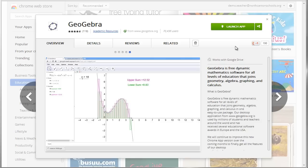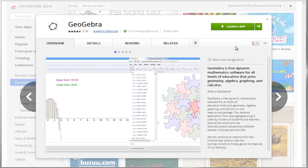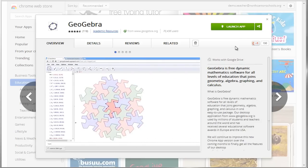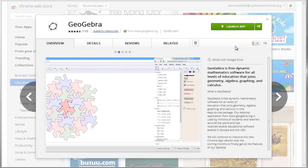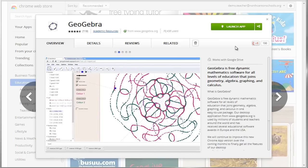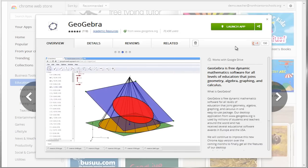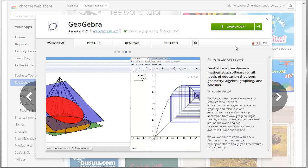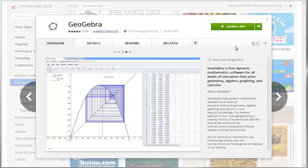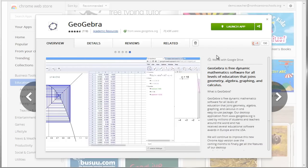Now, as a previous math teacher, I believe that math can and should be fun. One way to make math fun is to make it hands-on, interactive, and inquiry-based. Then instead of simply telling students a formula or a rule, the students can discover it for themselves, and that really helps them understand and own the ideas. A great tool to help teachers accomplish this is GeoGebra.